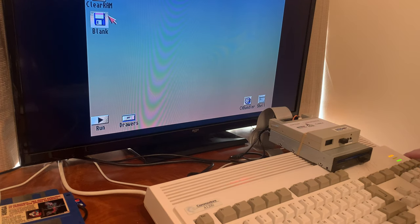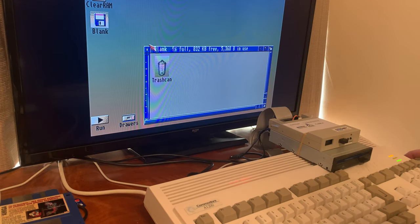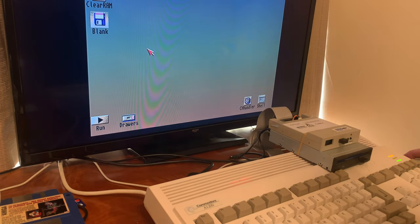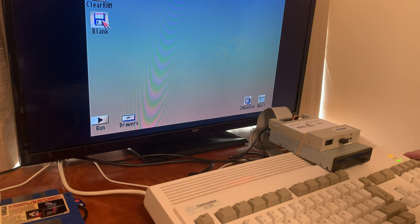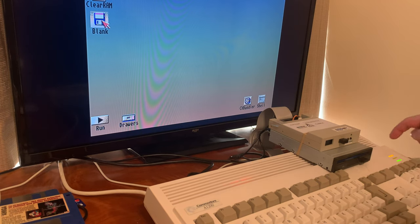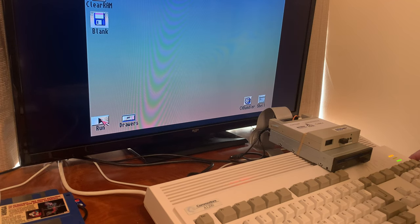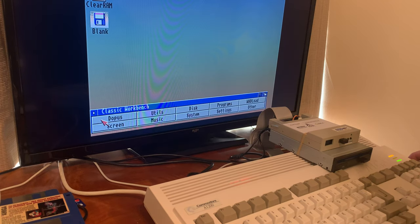Okay, we'll open it up. Yep, truly nothing in that one. So that is DF2. Then the GoTek is DF1. The internal is DF0. So let me open up Directory Opus.